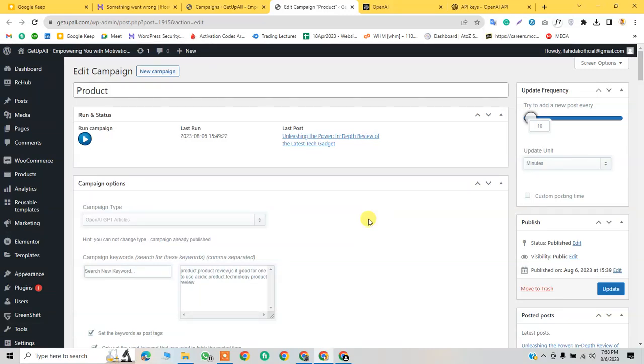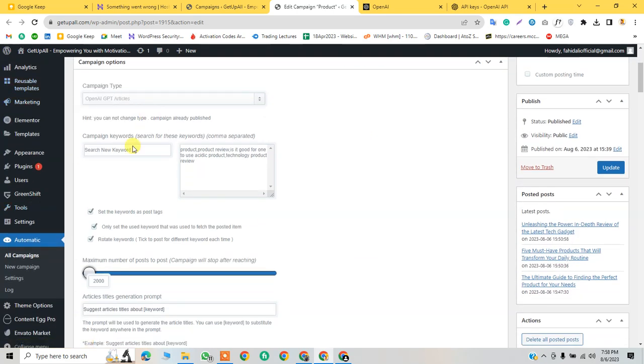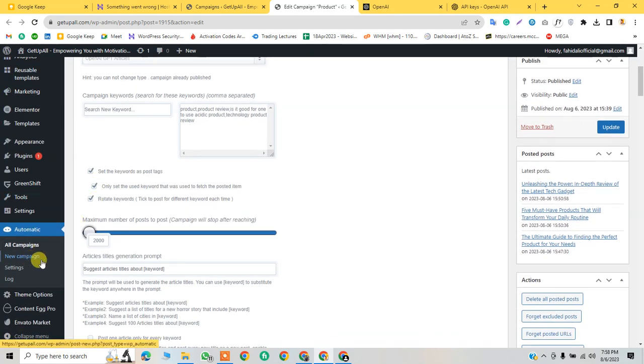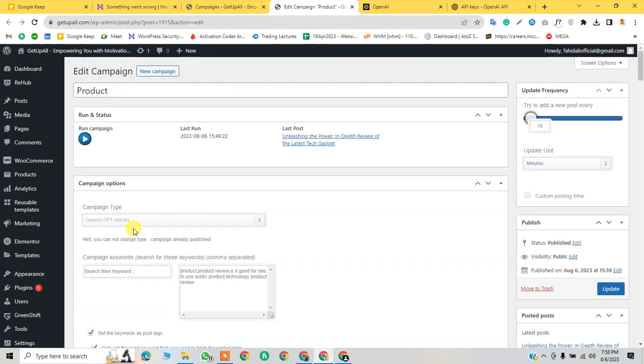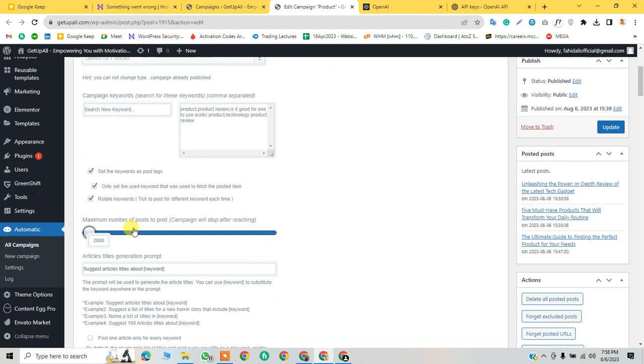Today we will learn how to set up ChatGPT with WP Automatic to automatically write blog posts. We will also write a prompt for this. I have the prompt ready, so let's start the video.